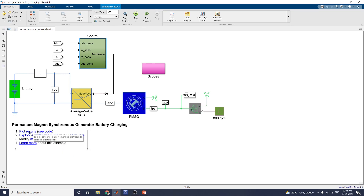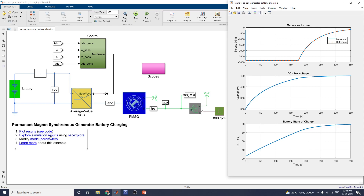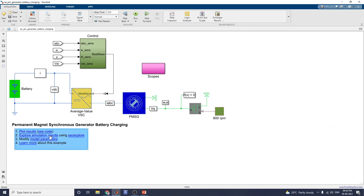At the time of running you get this type of output. Using this example there is a generator torque versus time plot — the blue line indicates the measured torque and the orange dashed line indicates the reference torque. These plots also show DC link voltage versus time, and state of charge in terms of percentage. Using the Simscape Explorer you also get this type of output.